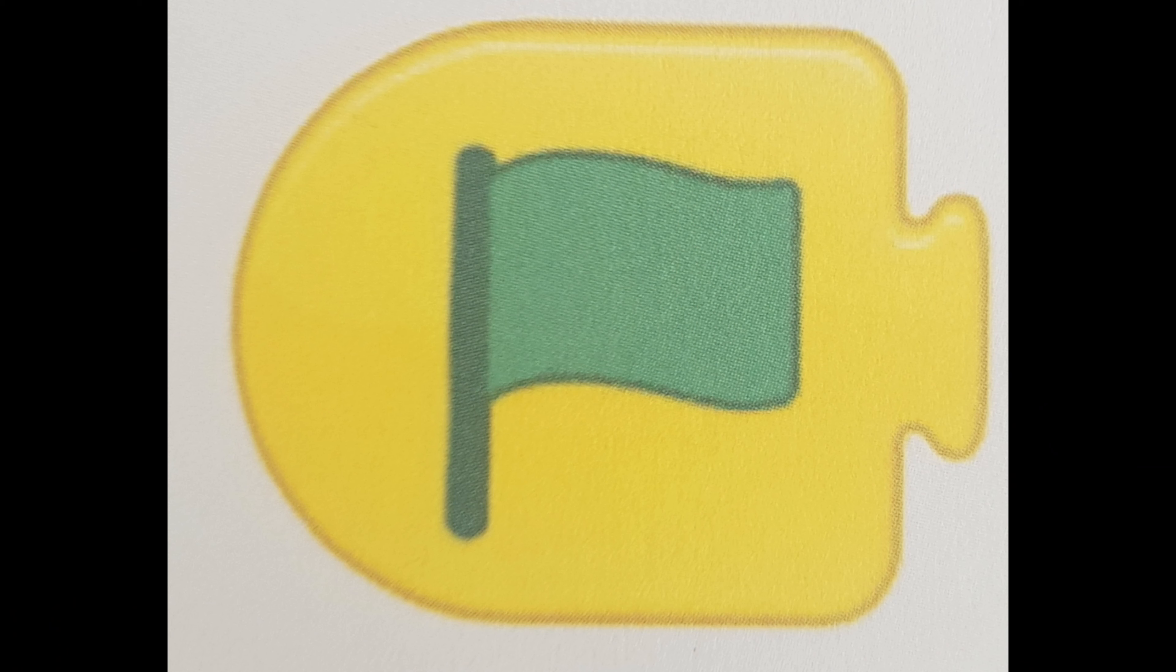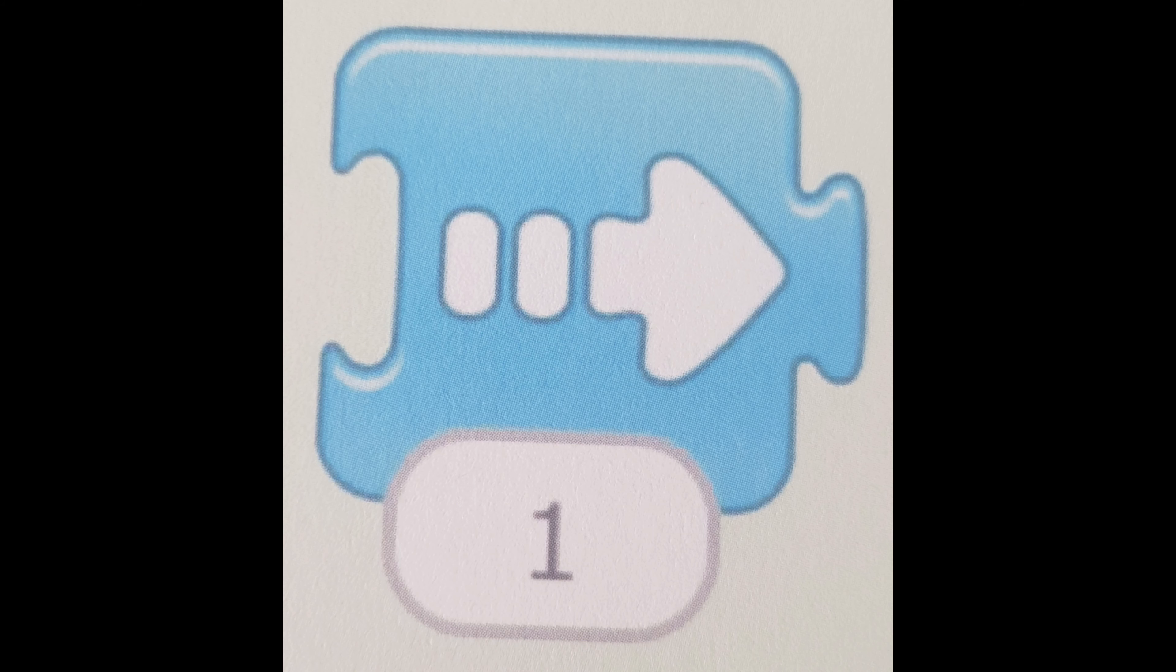Now this is a green flag block which you use to start the program. This is one of the motion blocks which allows your character to move to the right.